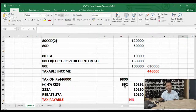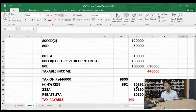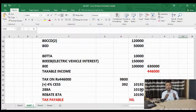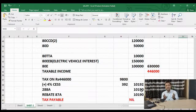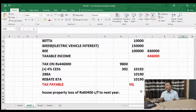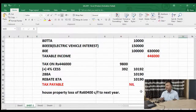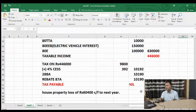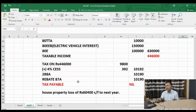This will be rounded to 10,190. And as all of you know, the taxpayer will get a rebate under Section 87A. So tax payable will be nil.